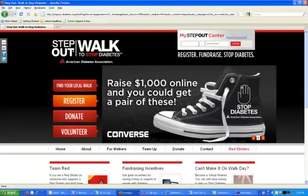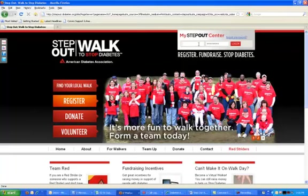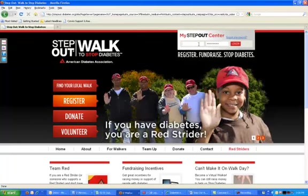Hello, and welcome to the first of our quick video tours of your Step-Out Center. In this video, we're going to do a general overview of your Step-Out Participant Center, show you where things are located, and give you a brief view of how to locate and navigate around your site.